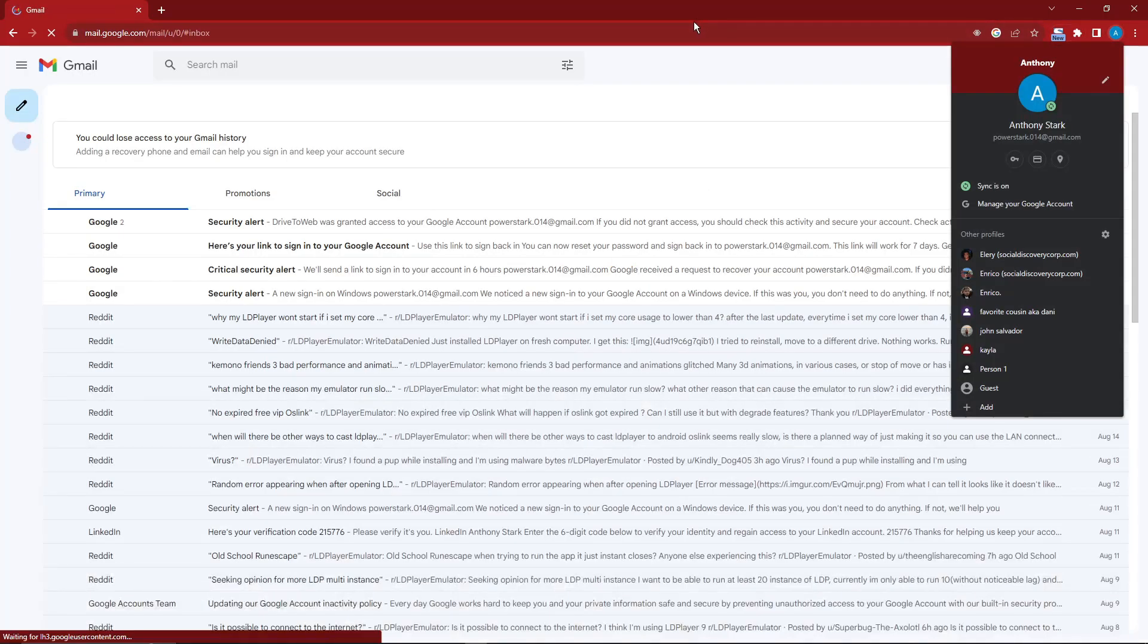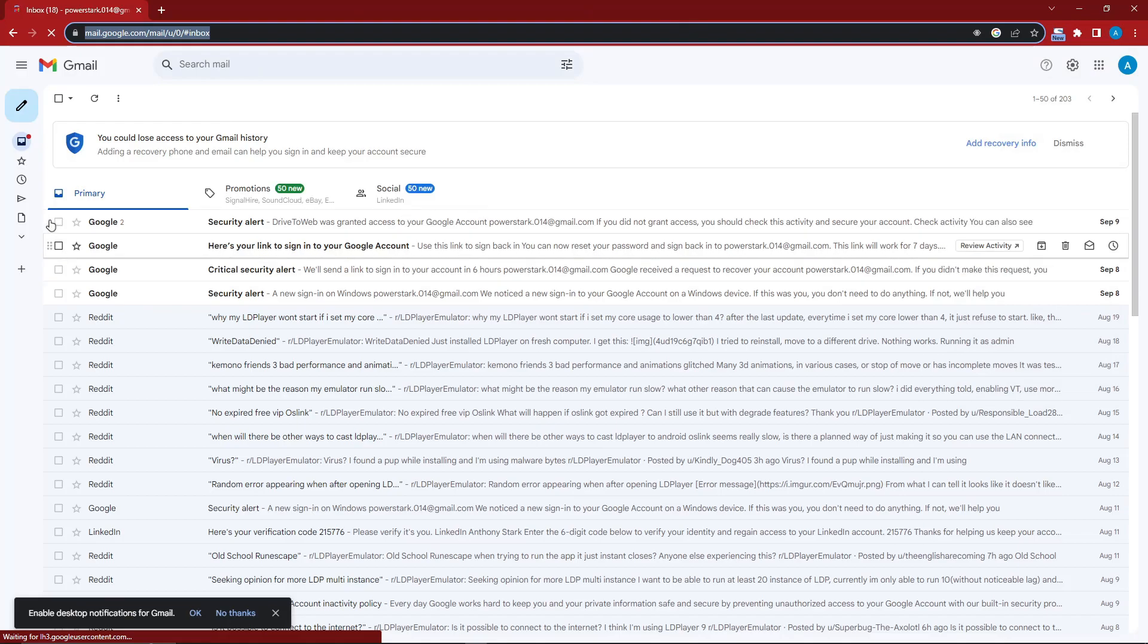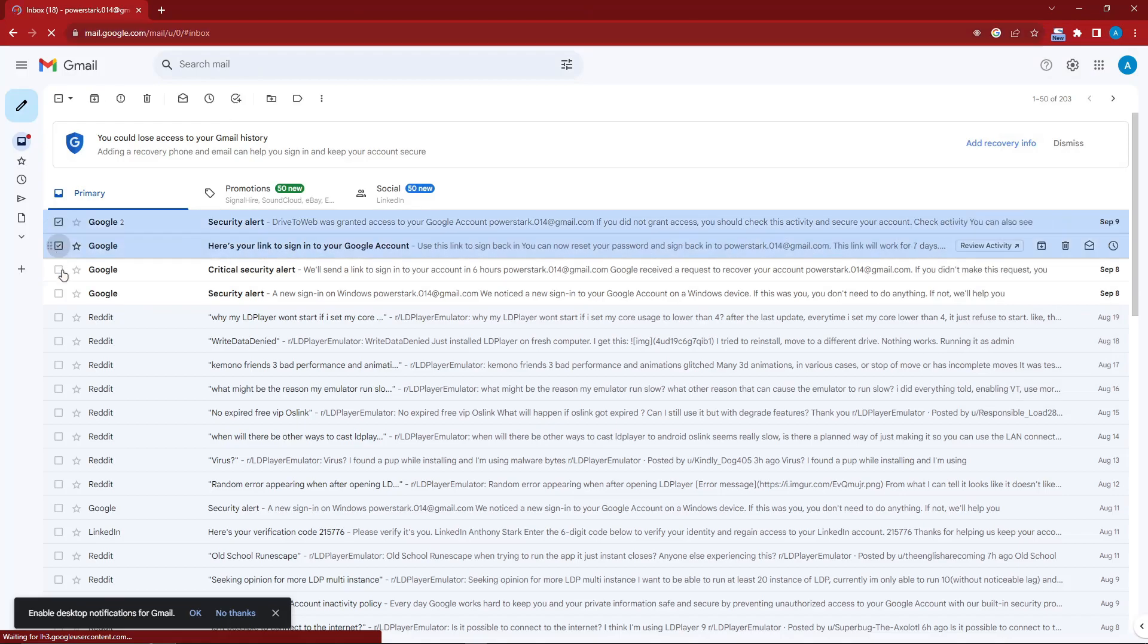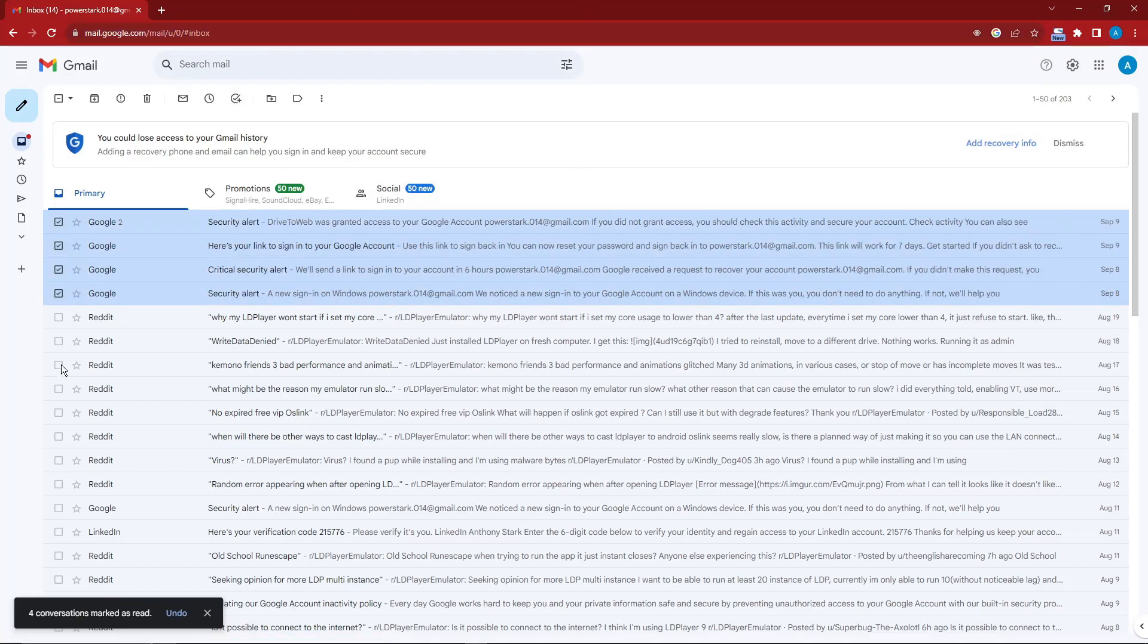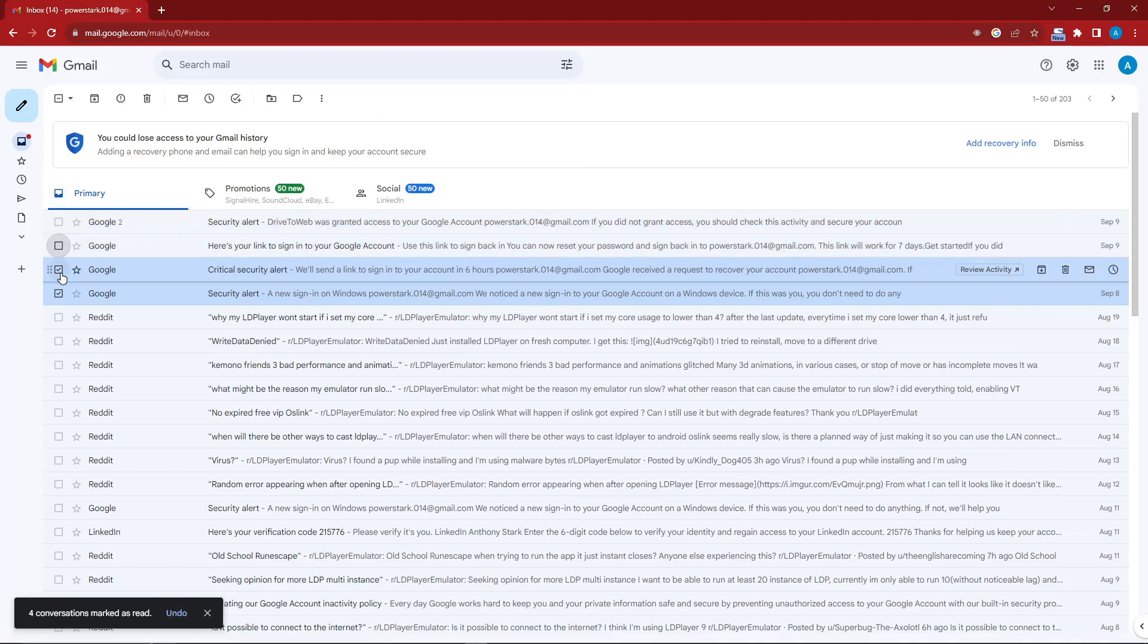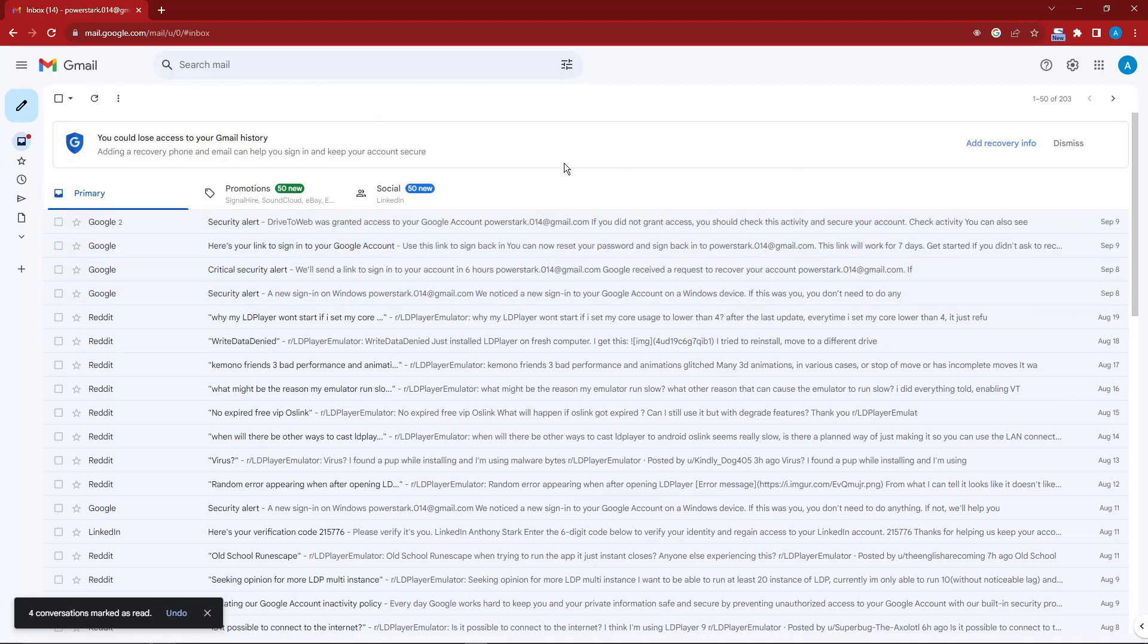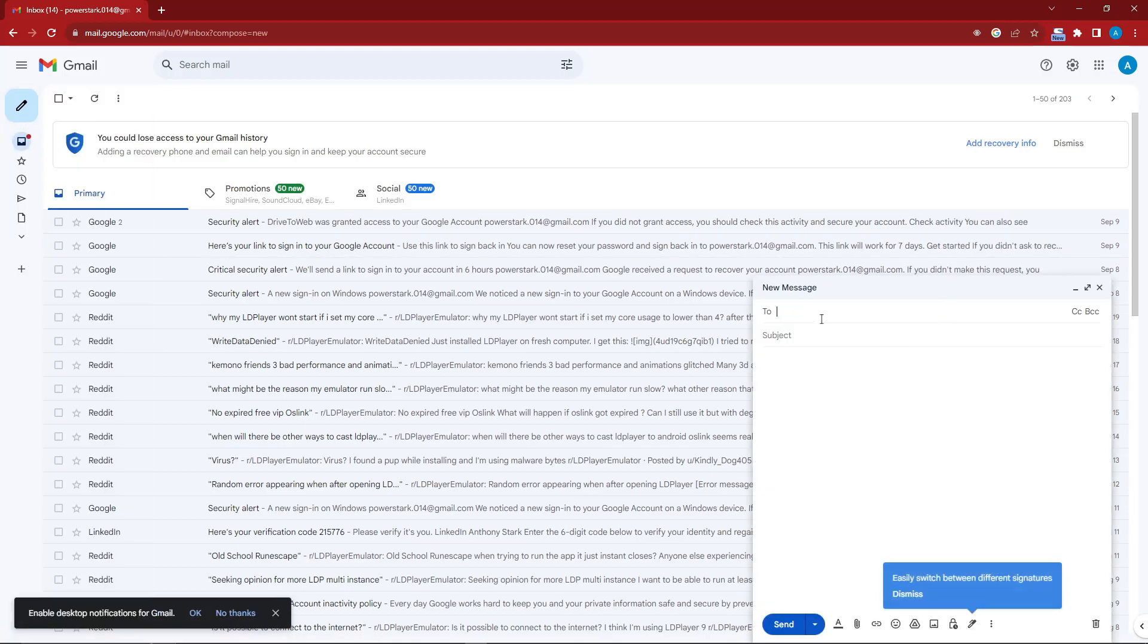As you can see right here, I have four emails. I'm just going to click that and click on read so there won't be any distractions while we're doing this. Now, basically click on this compose icon right there on the upper left, and you'll see the recipient, the subject, and the body of the letter.